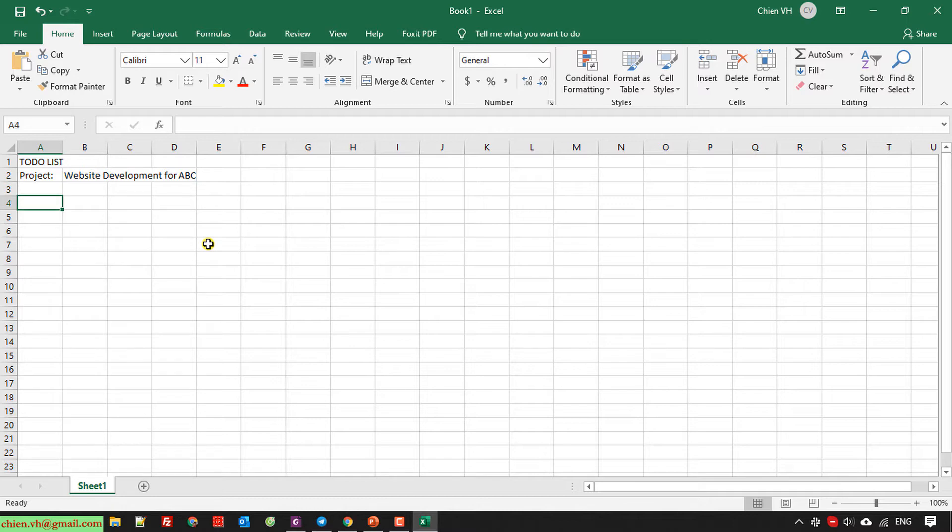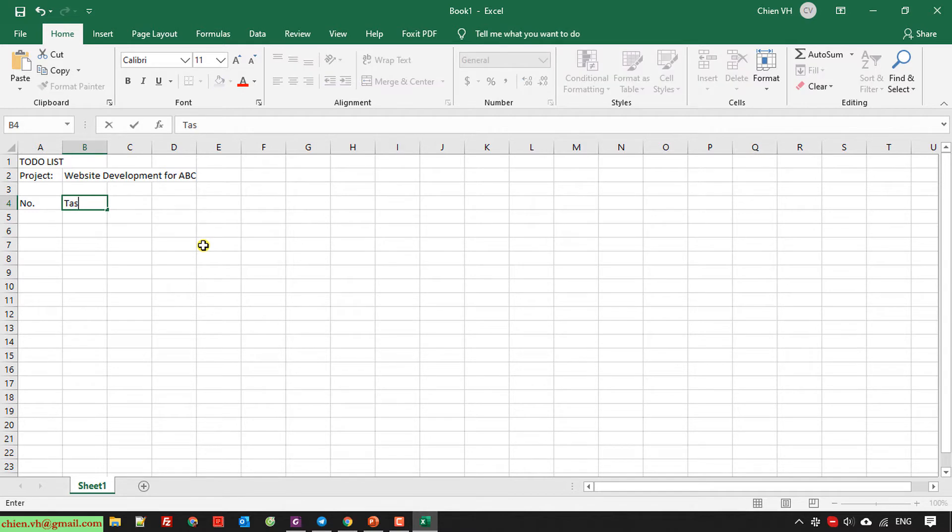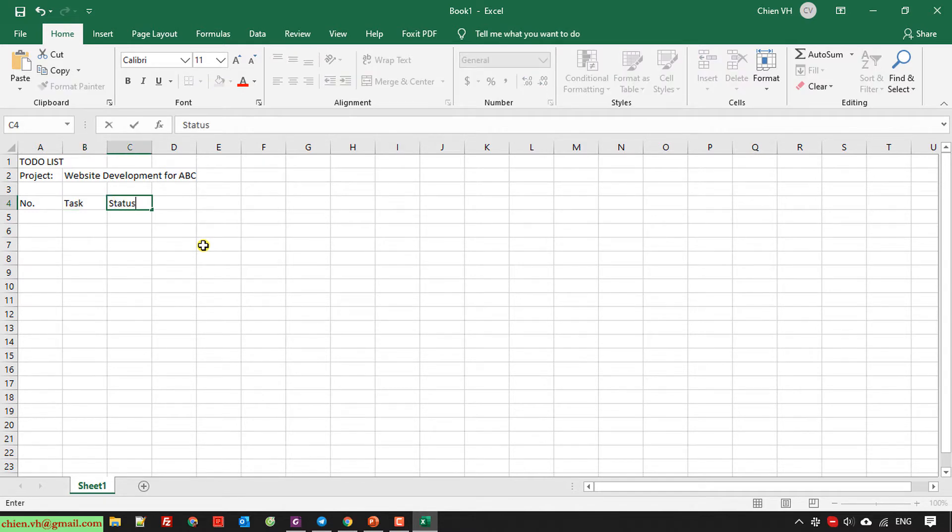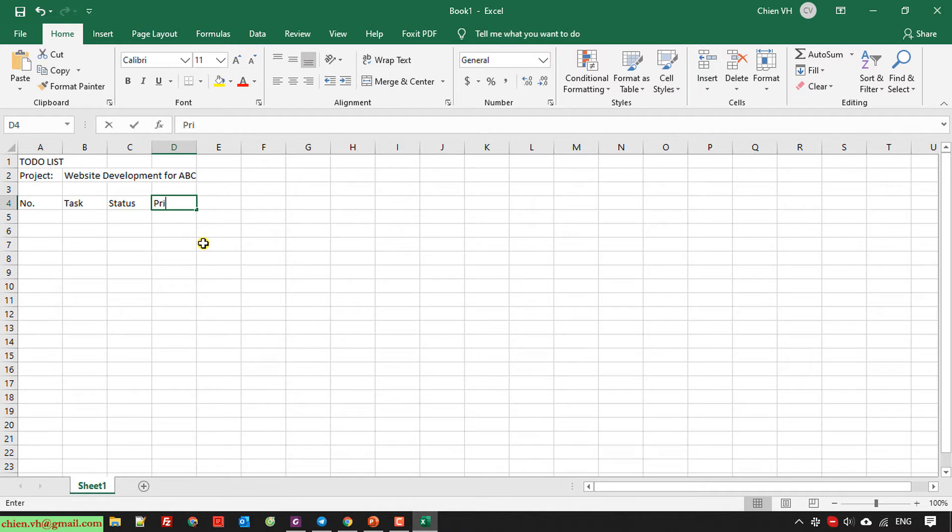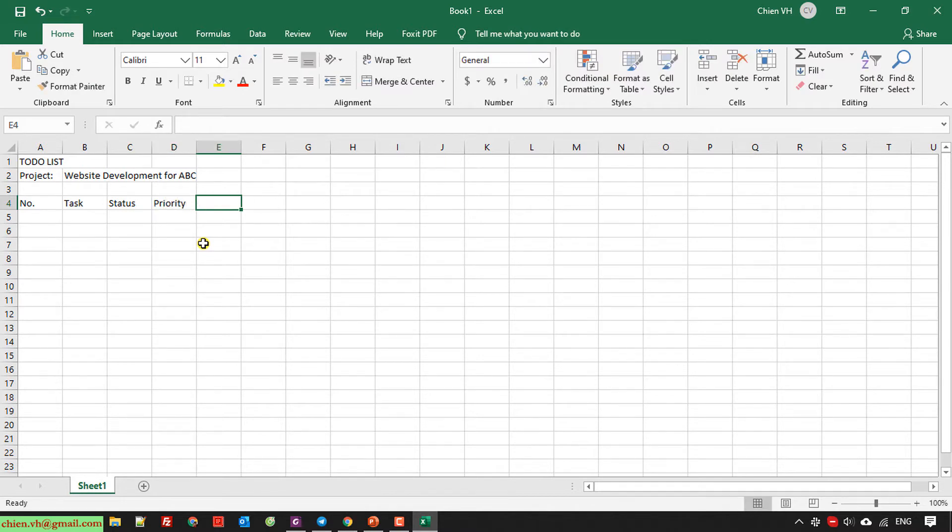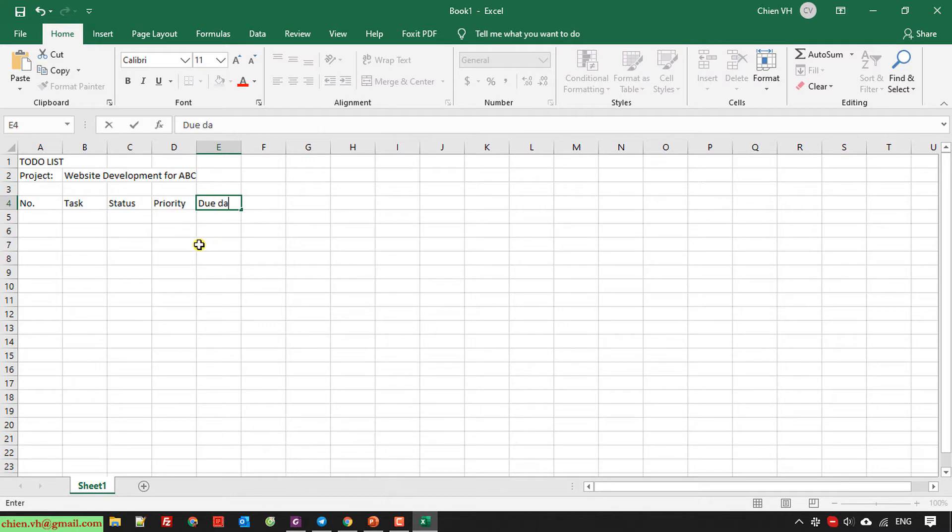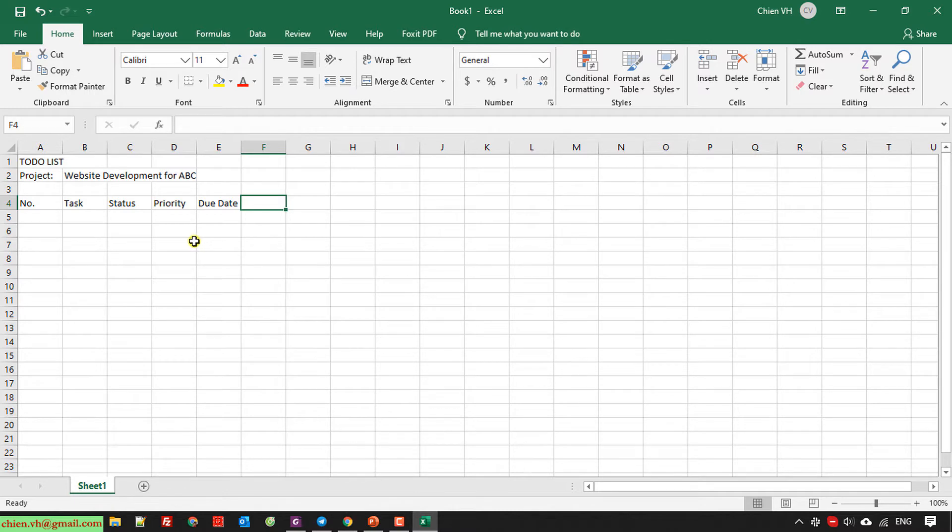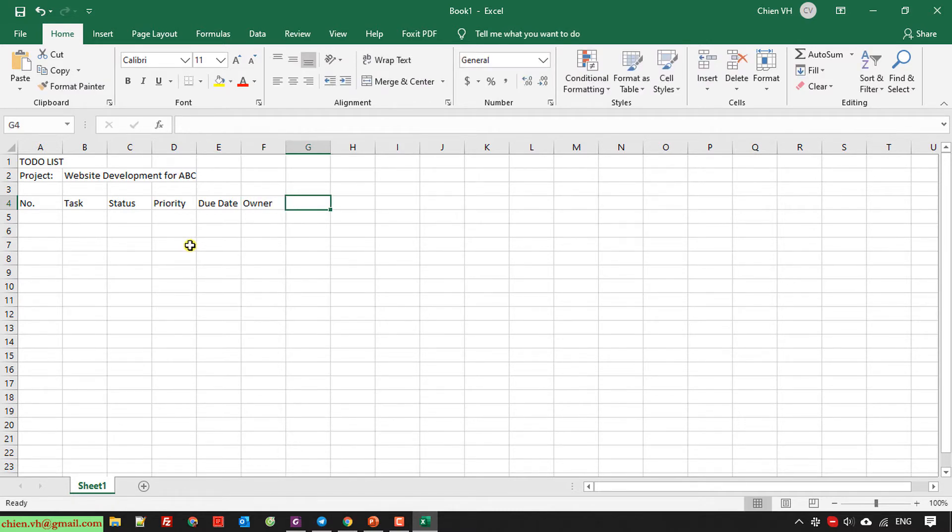And I have some the number, the task, the status, the priority, and due date. The next column will be the owner, and the last one will be note.